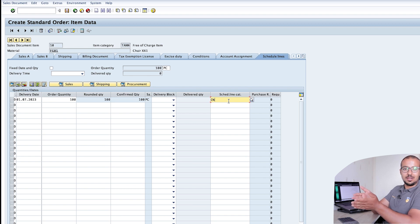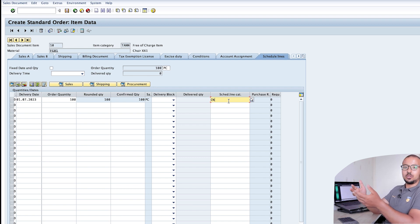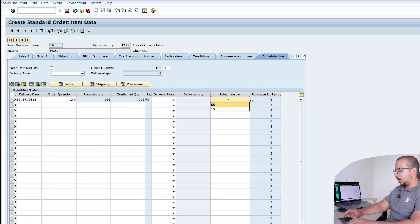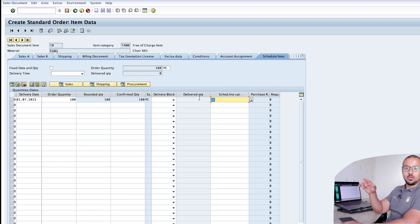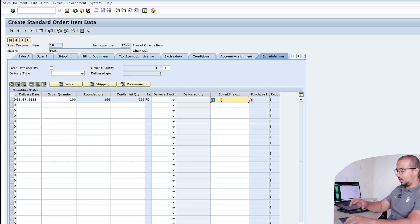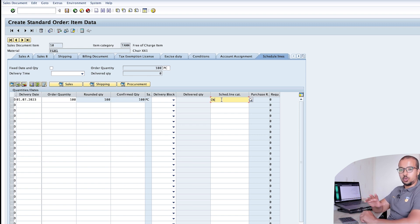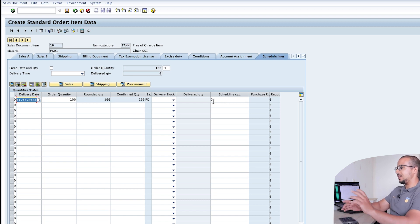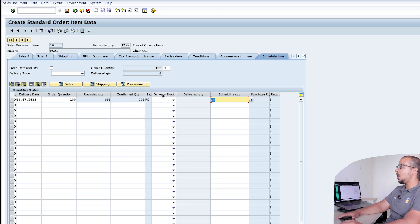Changing the schedule line category can change the movement type used in the post goods issue, which in turn changes the GL account used — specifically the cost of goods sold account. As I explained in the last video, most of the time the company implementing SAP will want a different account from cost of goods sold when posting free of charge. I've defined a new schedule line category called Z1, mapped to movement type 901, which posts to a different account. For now I'll keep it as CN, the standard schedule line category, to show you the default behavior first.